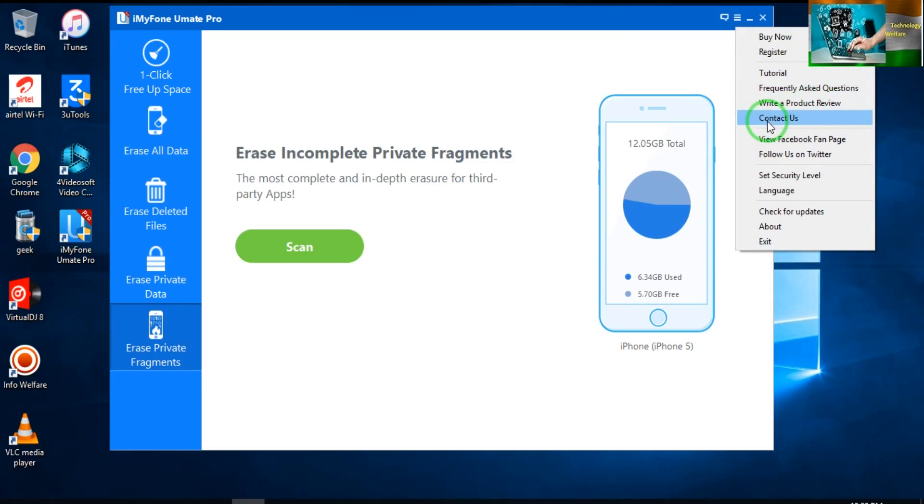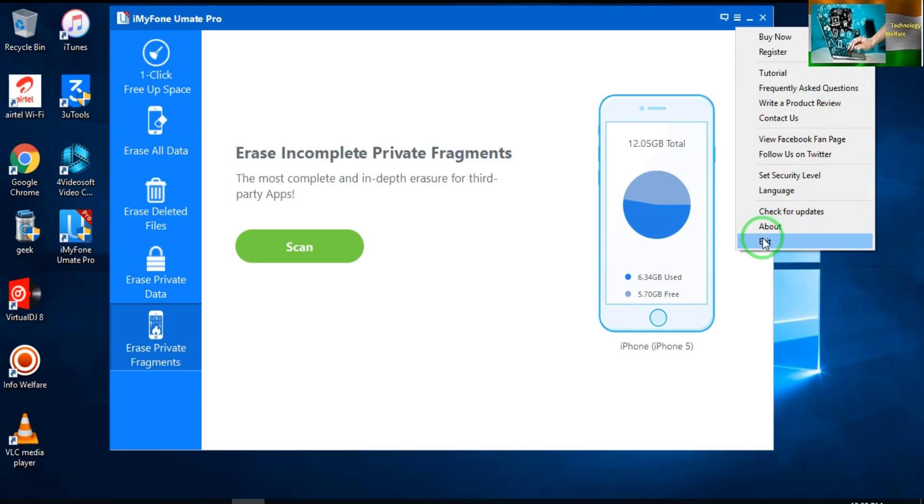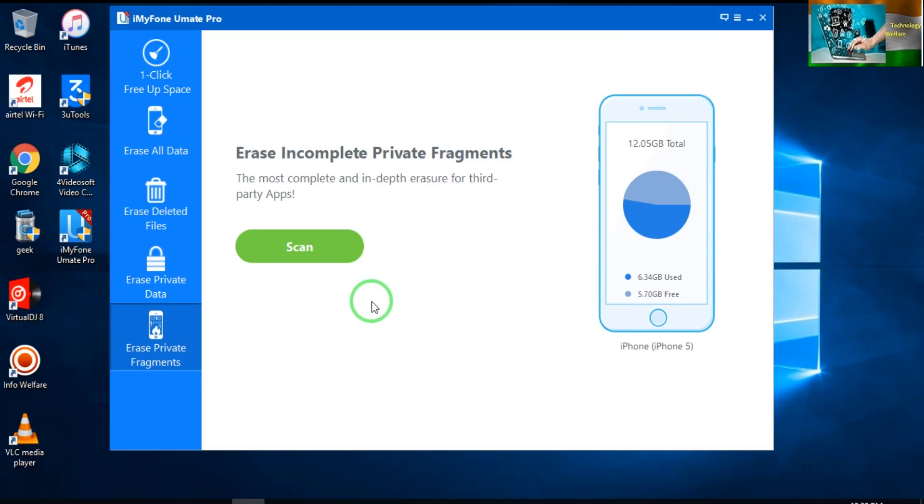Here you will be able to contact Facebook fan page. So this is all about that. And you can check for updates.